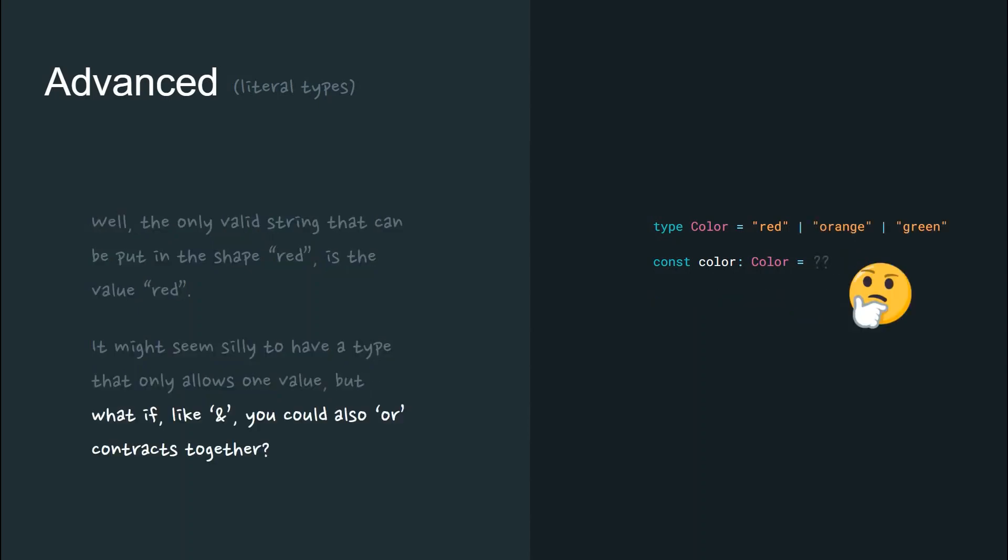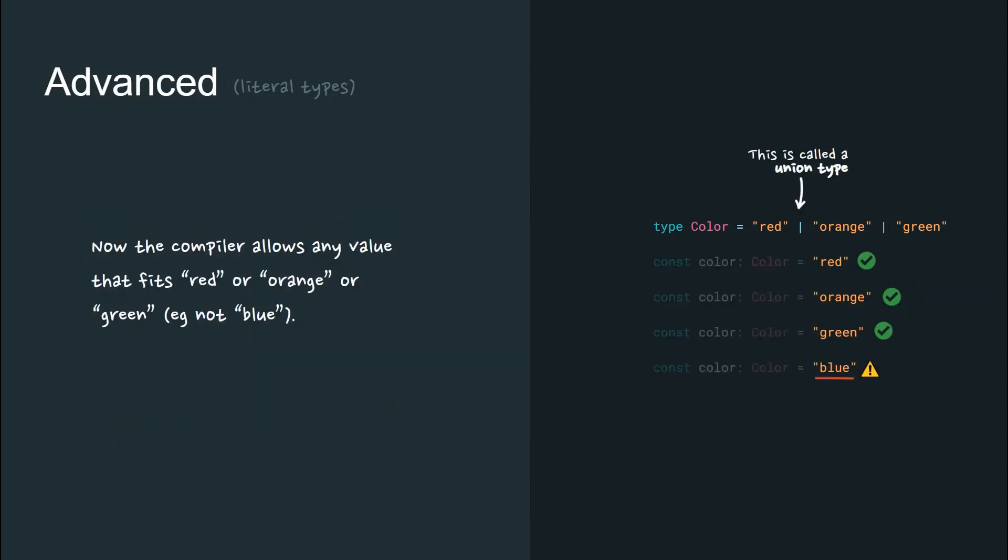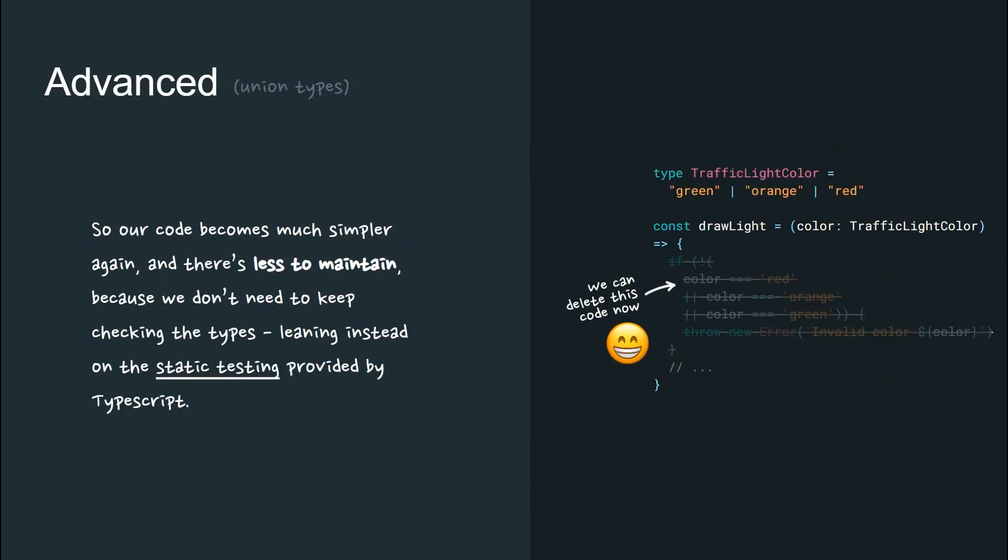It might seem silly to have a type that only allows one value, but what if like ampersand for intersection, you could also OR contracts together like this? Now the compiler allows any value that fits red or orange or green, but not blue.